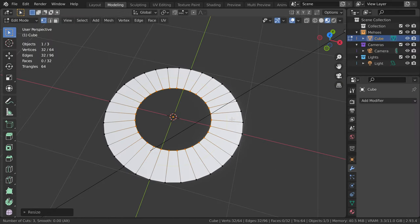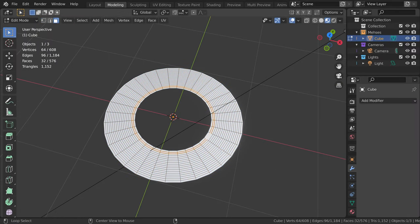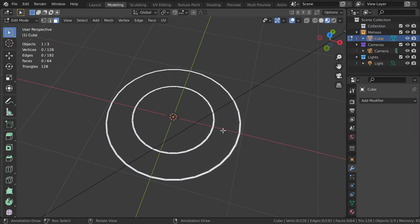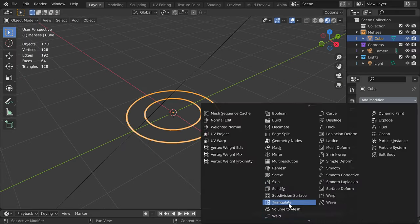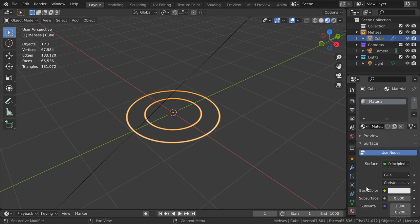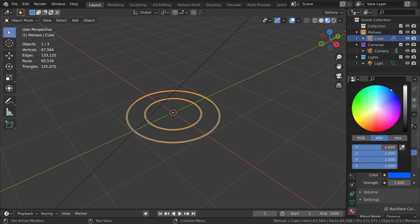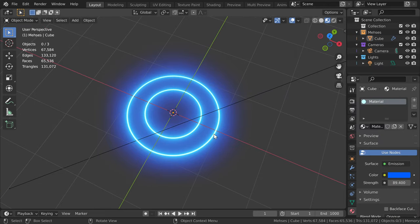Have you ever wondered if you could use the bloom effect outside of Blender? If so, you may find yourself wondering how?